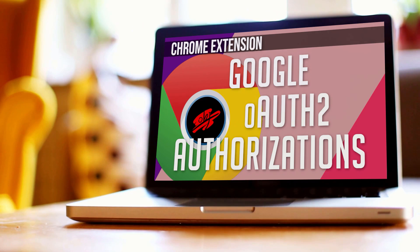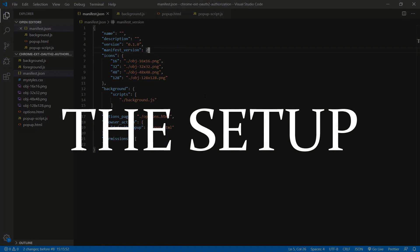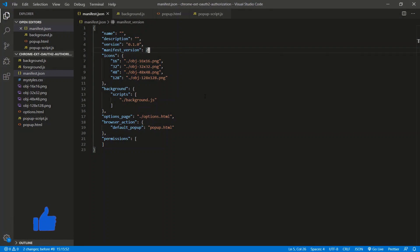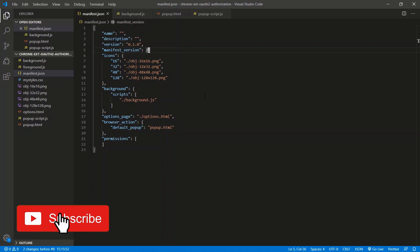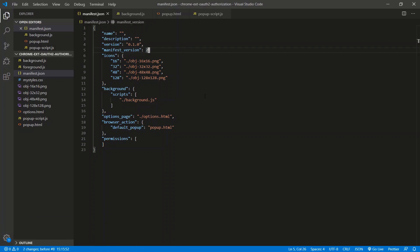If this interests you at all, stick around. Before we begin actual coding, we need to get a unique key for the Chrome extension that allows us to use Google APIs and OAuth2 endpoints, and then we need to actually go into the Google developer console, get some endpoints or client IDs in the API. So we're going to start by getting a key for this Chrome extension.